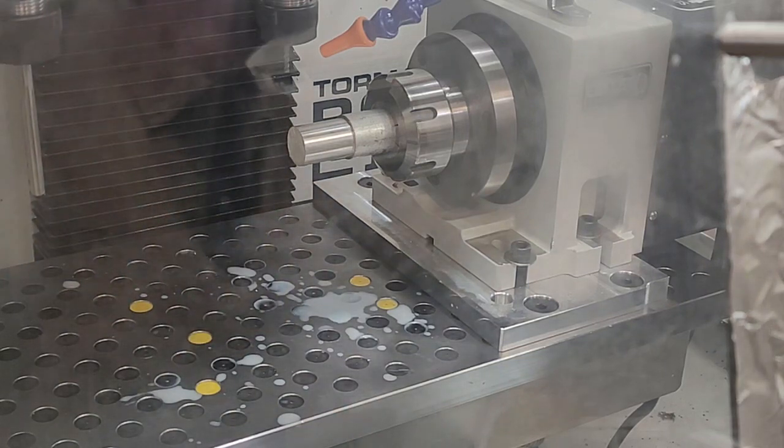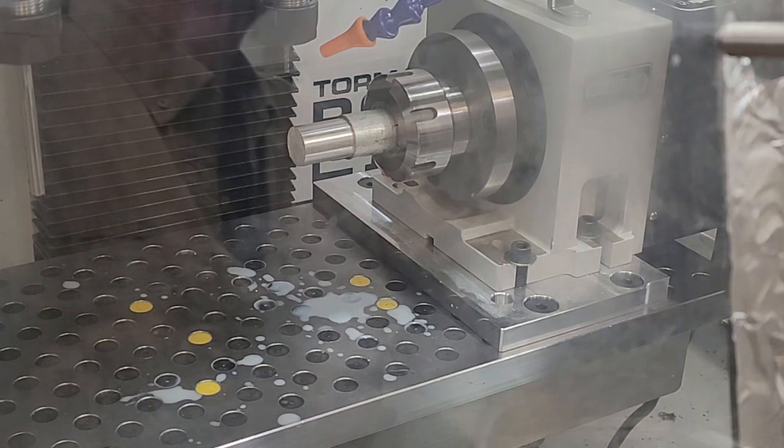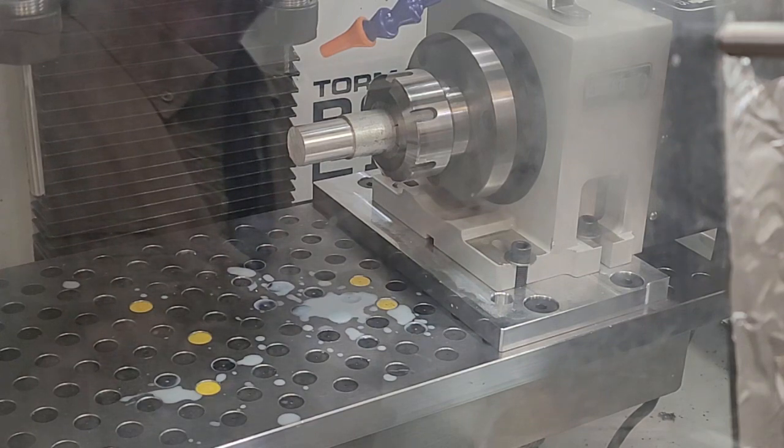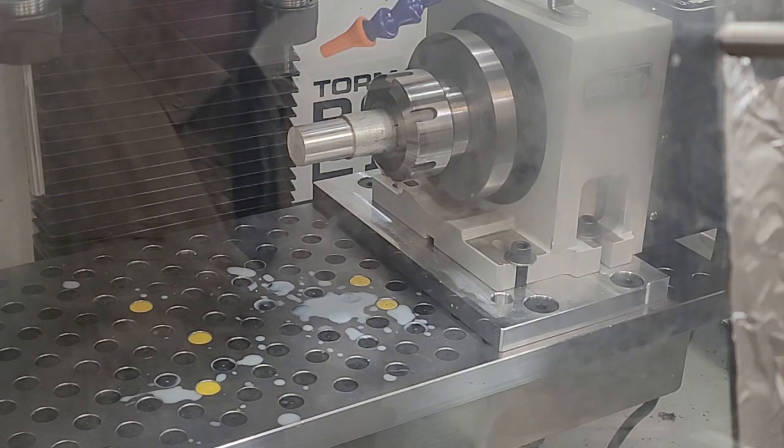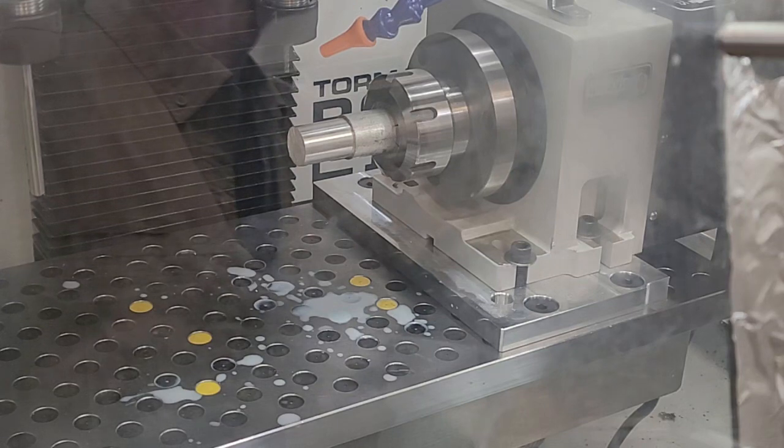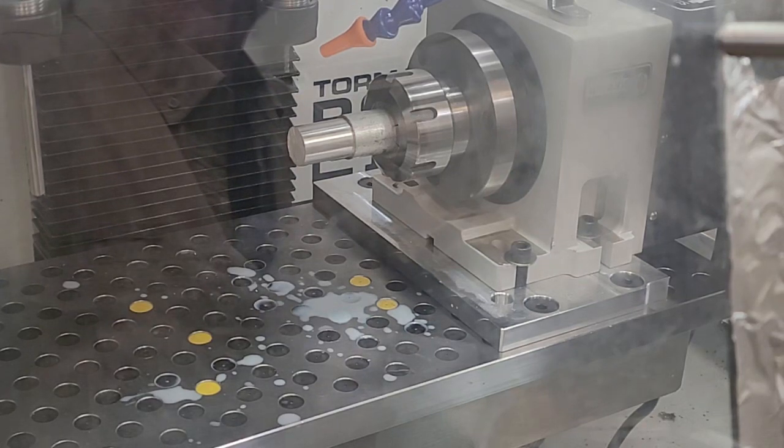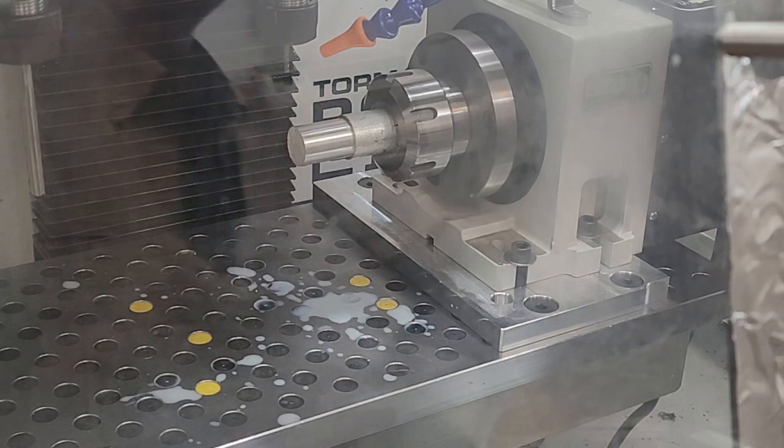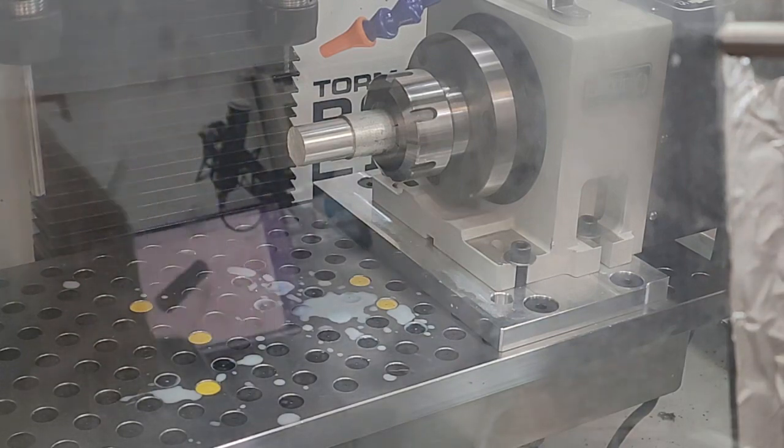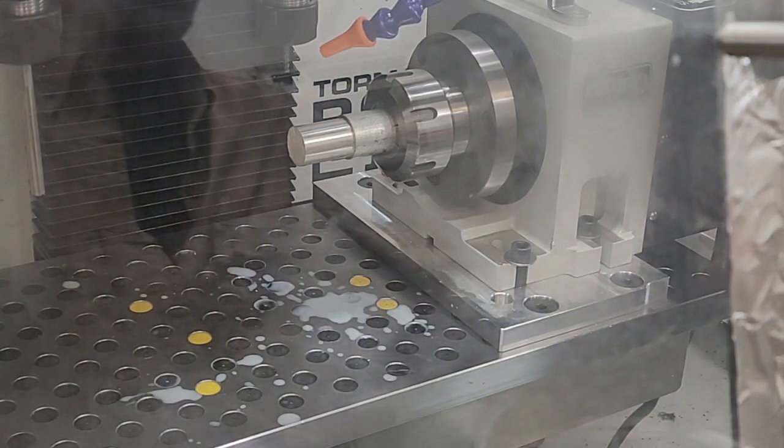So we're going to hit reset first. Yep, clear messages, back to main. G59 is selected and we're going to hit start.